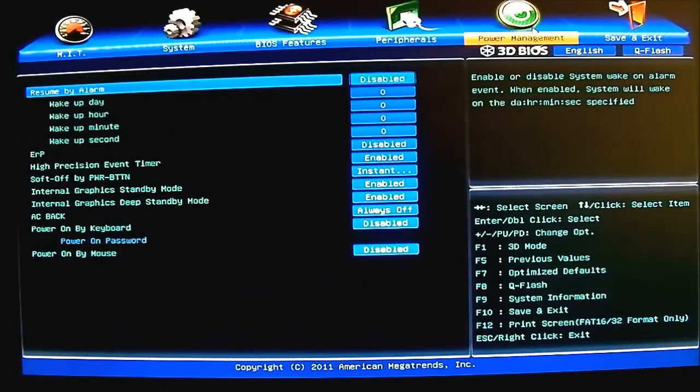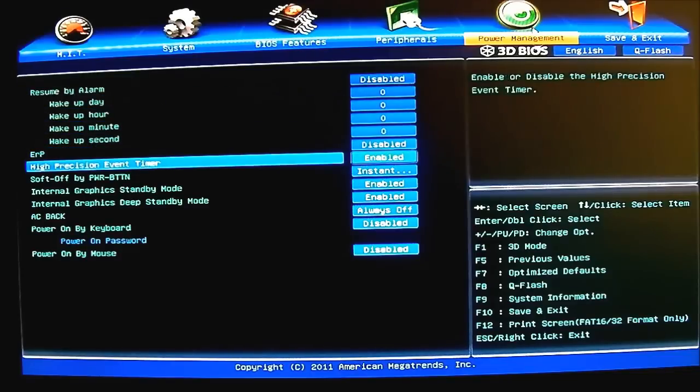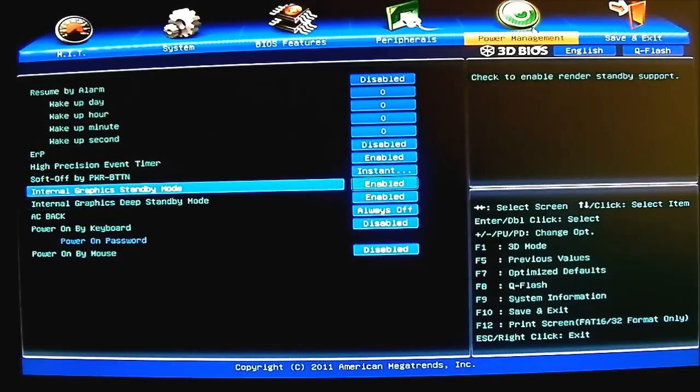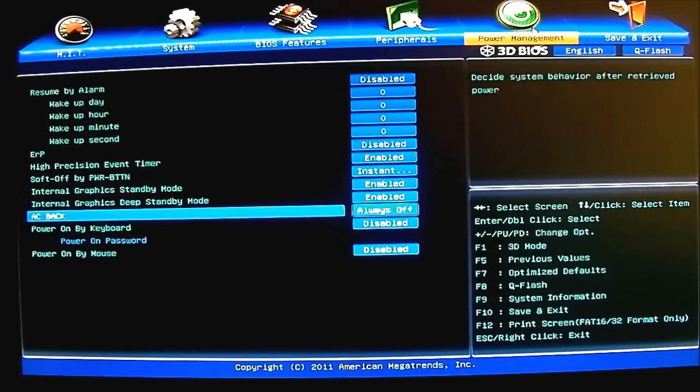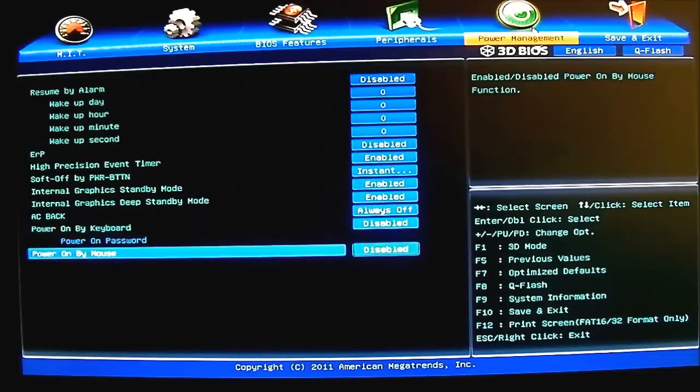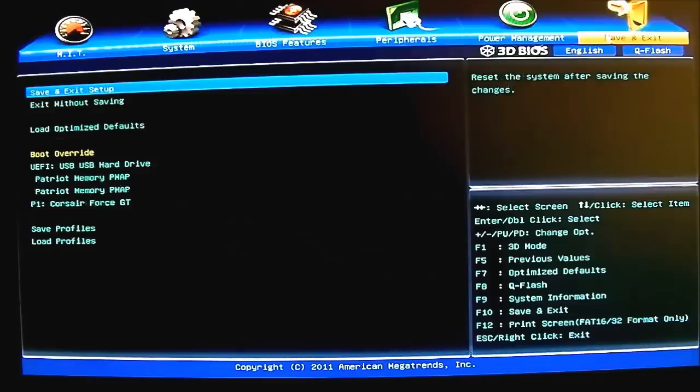Next, the power management. You can set your resume or ERP settings, internal graphics standby mode. You can see power on by keyboard, power on by mouse. And of course the last one is save and exit.